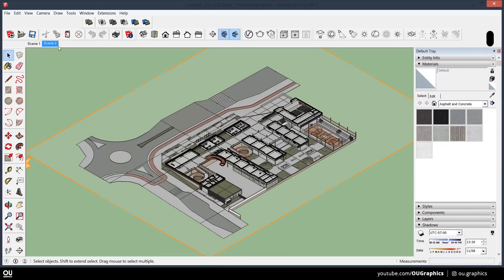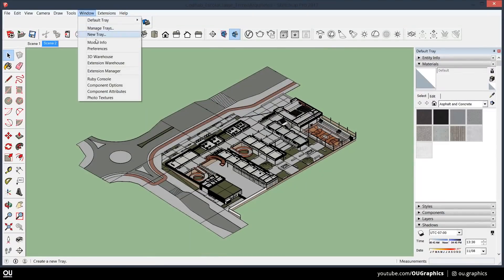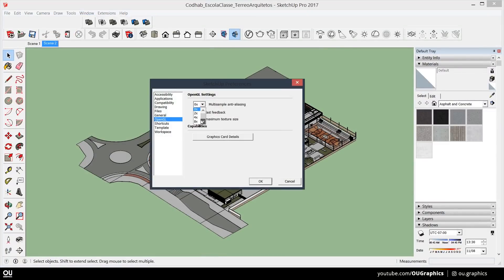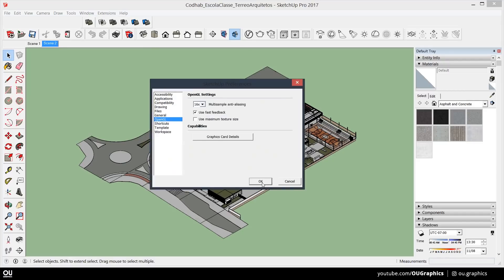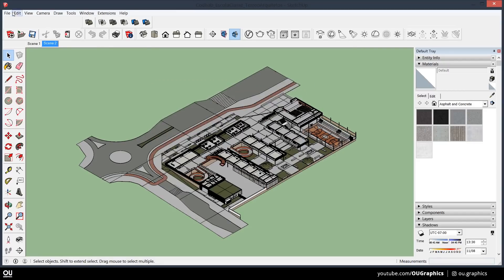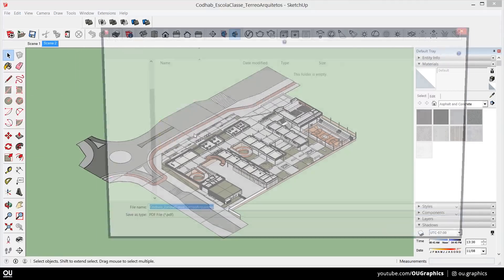Before we get to the post-production part, if you want to know more about Rodrigo and the architecture office and the project, I'm gonna link all the info in the video description.